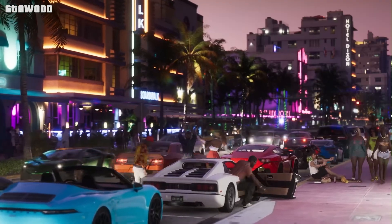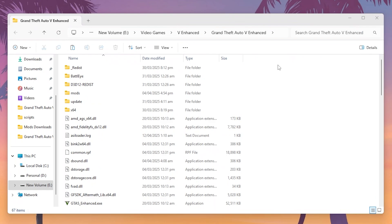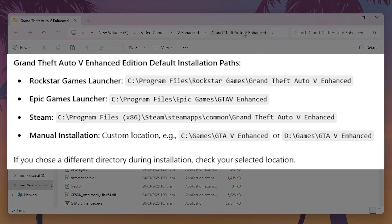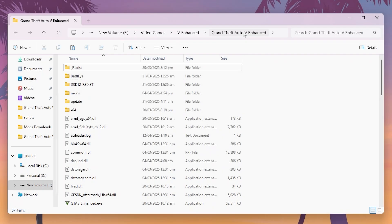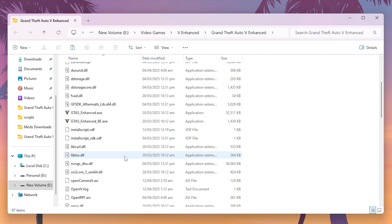Now let me show you which file is causing this problem. Here I am in the game folder — here are all the locations where you can find your game directory. Once you are here, you need to scroll down and look for this file.